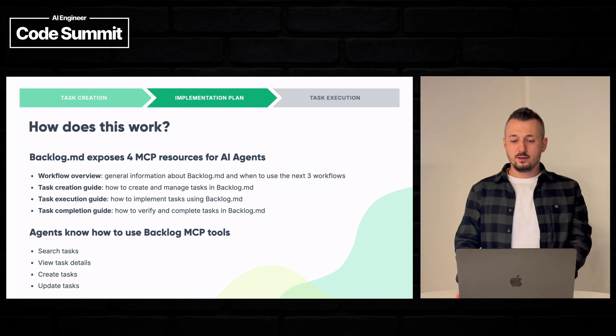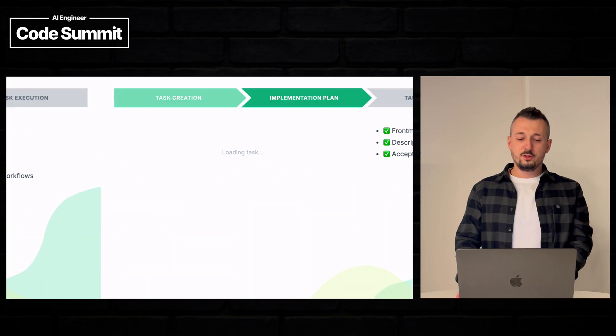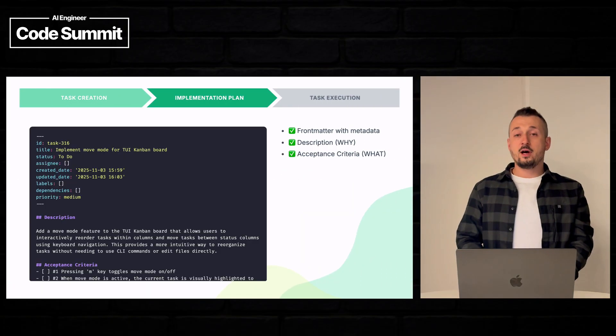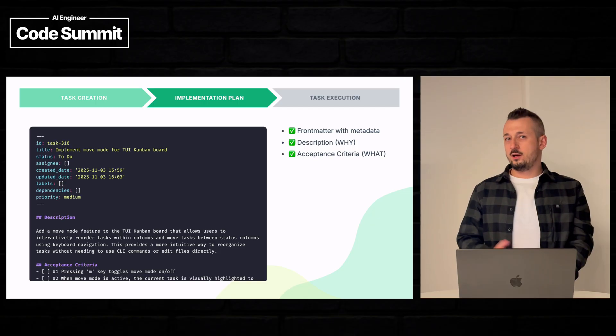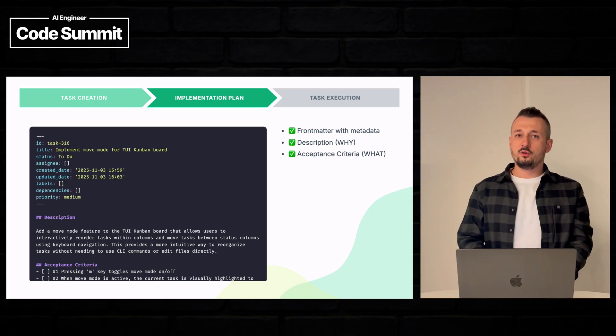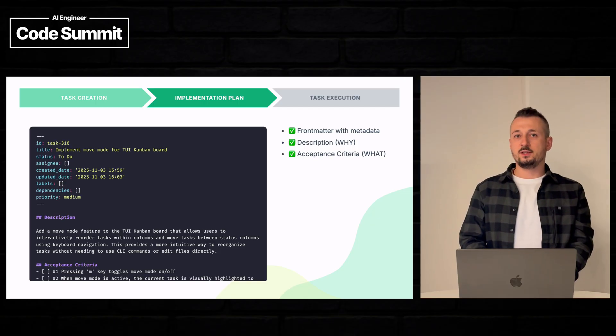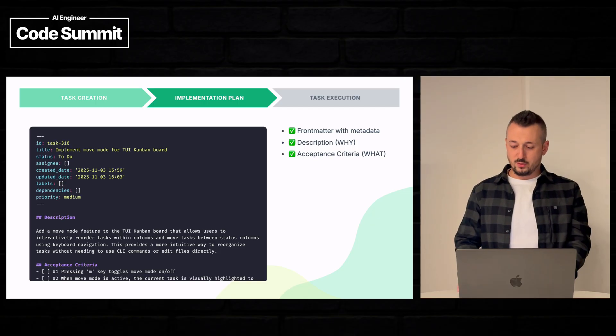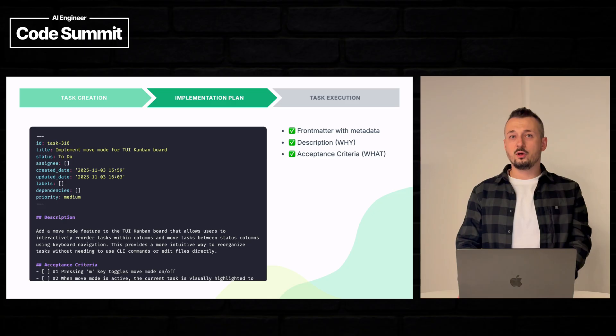OK, let's continue now, hopefully Claude finished creating the implementation plan. So let's check what we have.